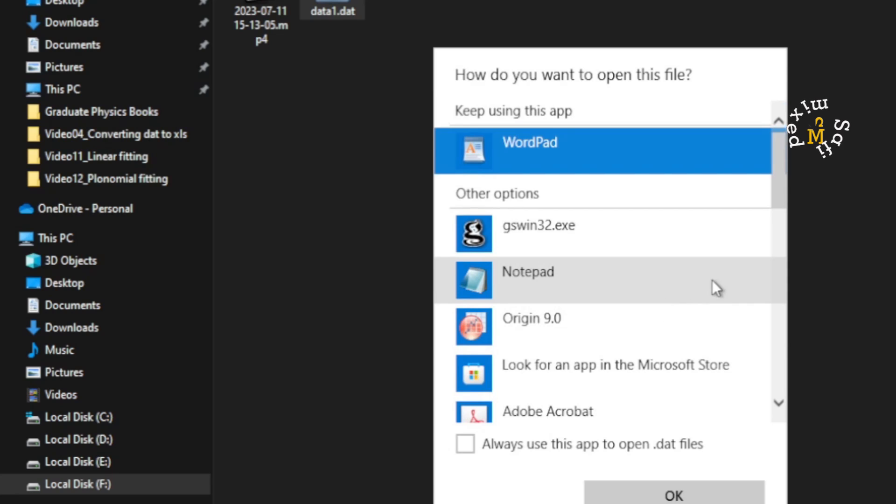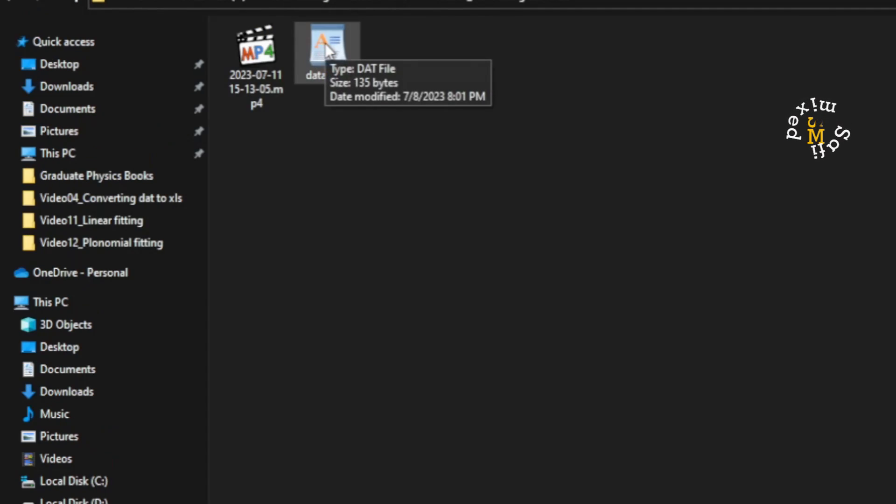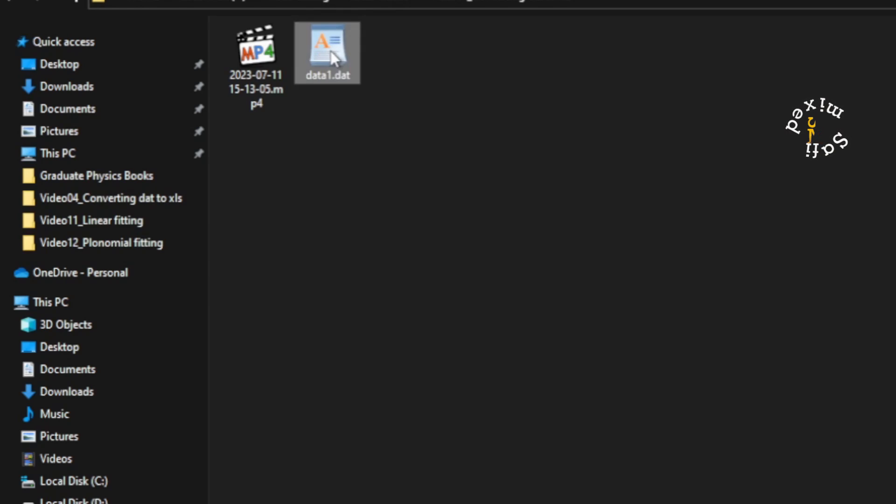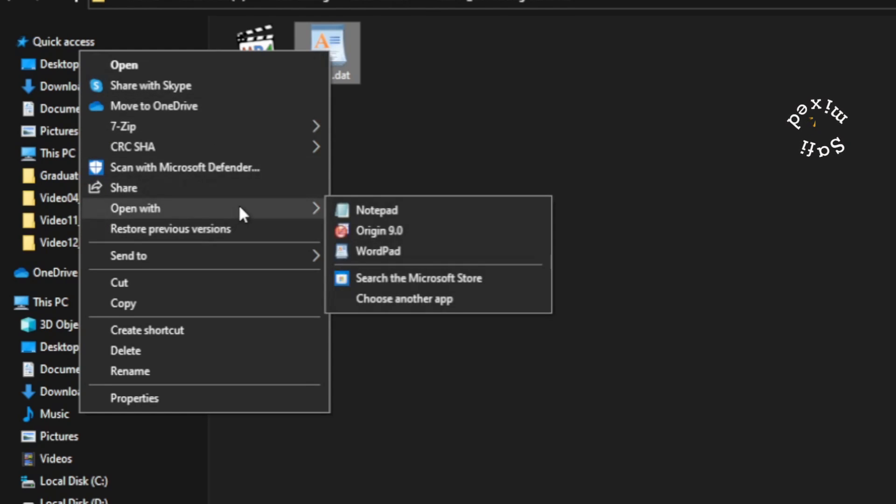So what can we do? I can convert the data contained inside this file, the .dat file, by first opening this file either in WordPad or Notepad. I can open this in either of these two apps.